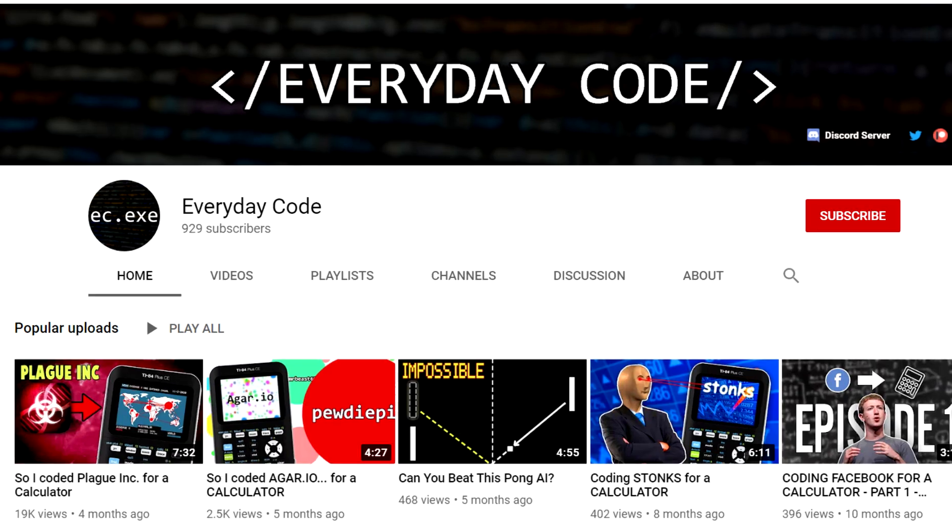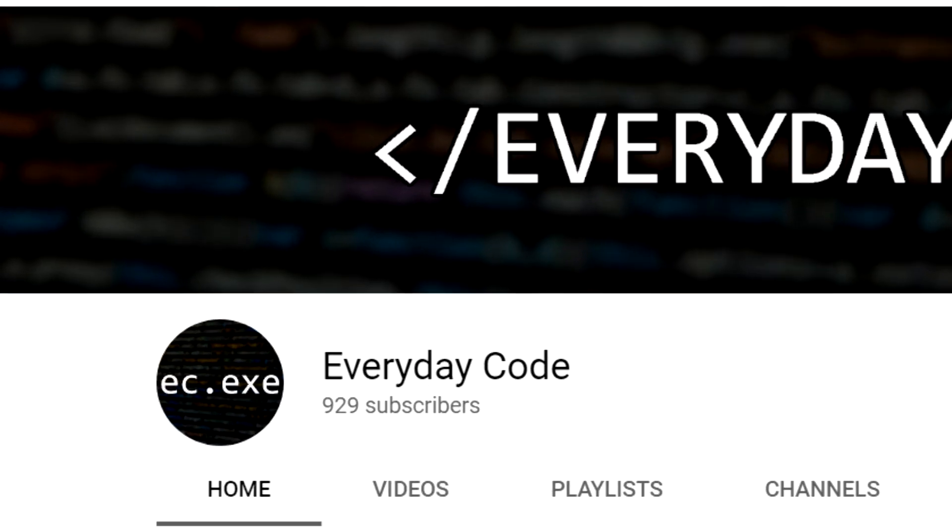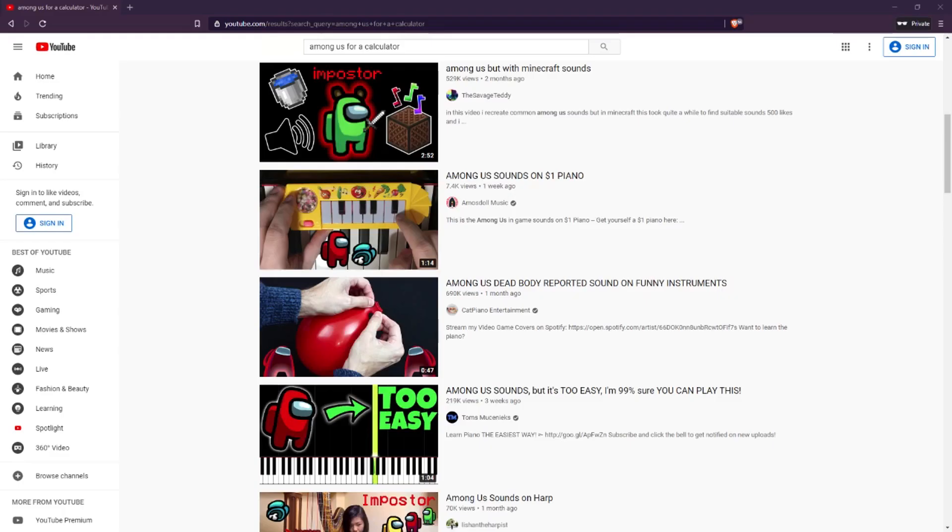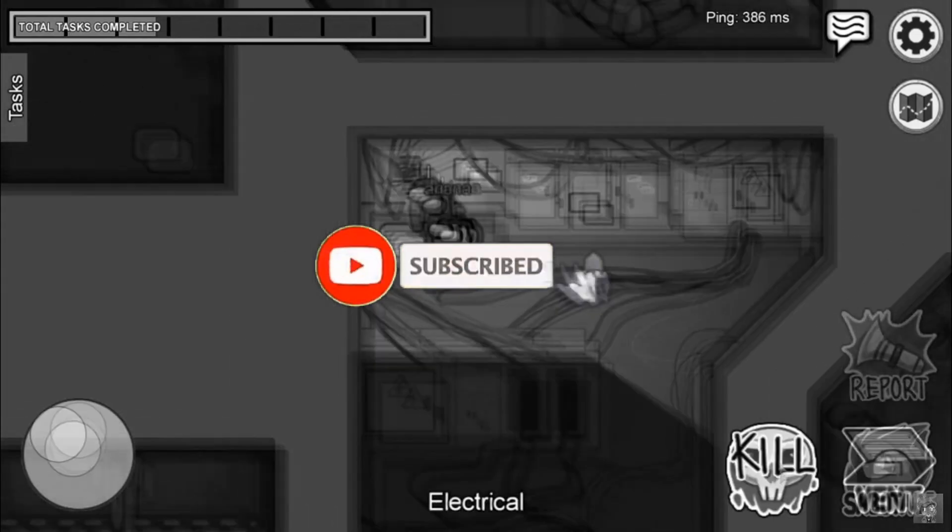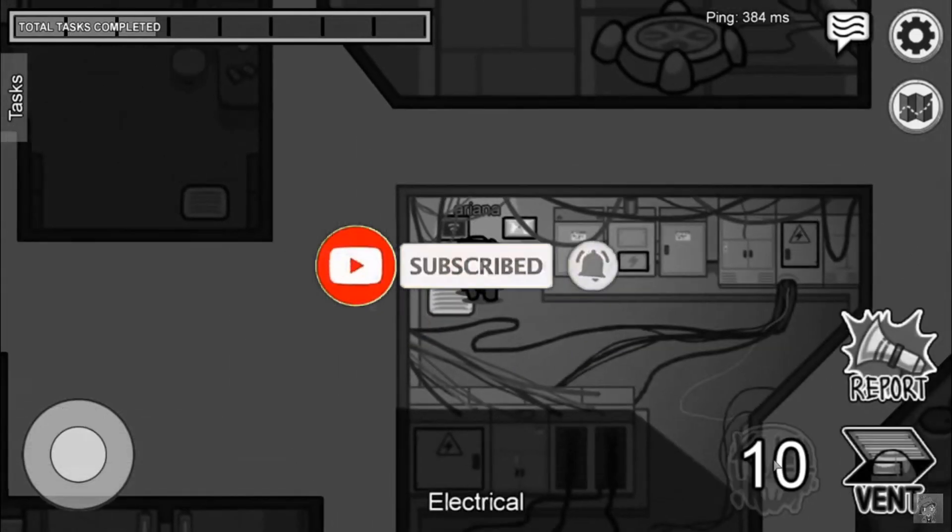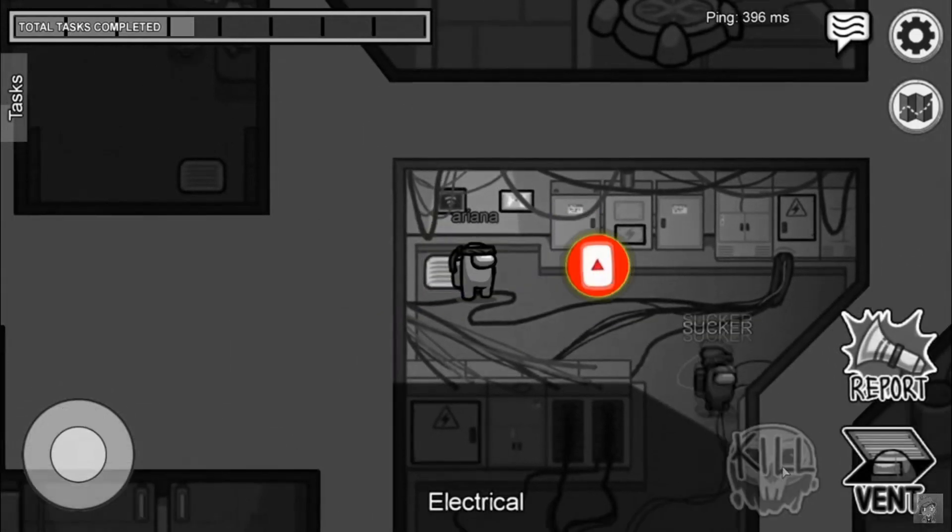Before I start the video, basically none of you are subscribed. You will not find this anywhere else, so just subscribe. It's free. Anyways, this is how I did it.